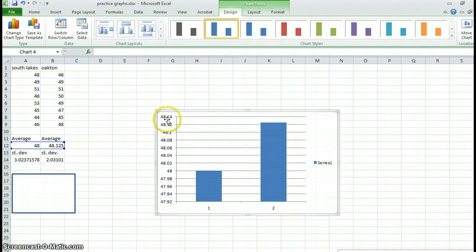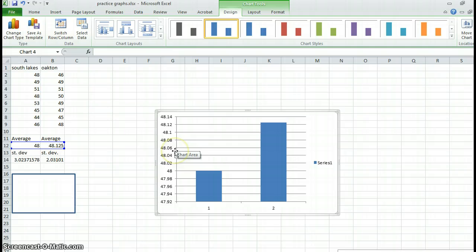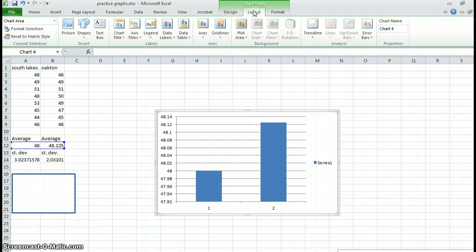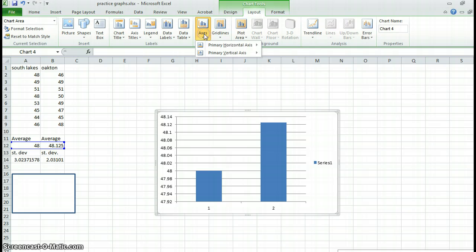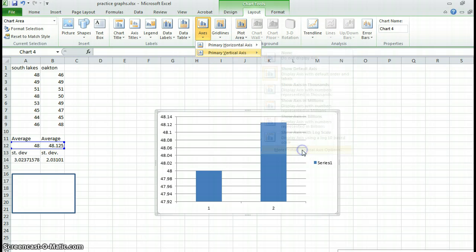This is a terrible scale that Excel did. These numbers are ridiculous. This amount of precision wasn't in the initial data set, and I don't want these hundredths here. So I'm going to rescale that axis. So I go to layout, axes, vertical, and I'm going to go to options.